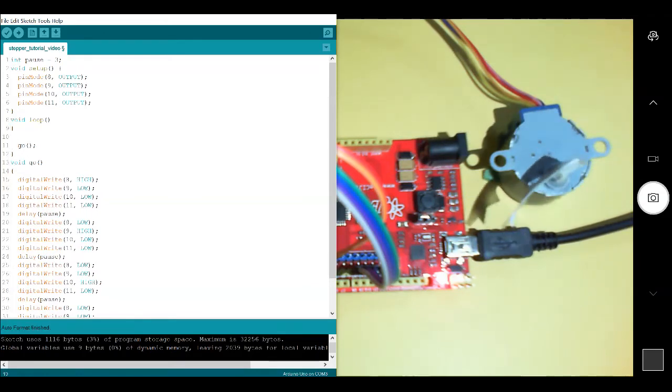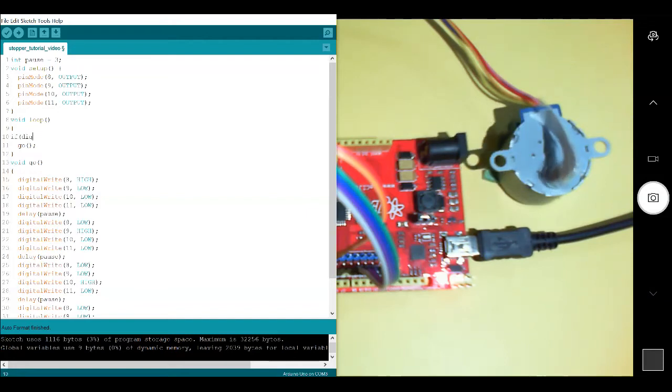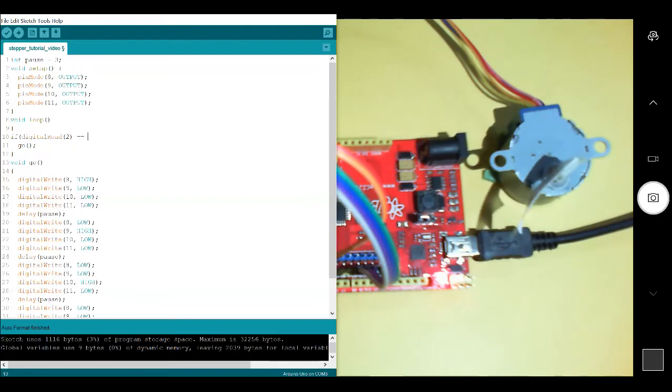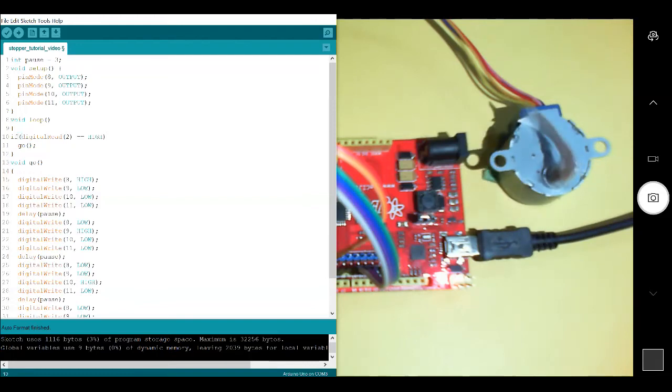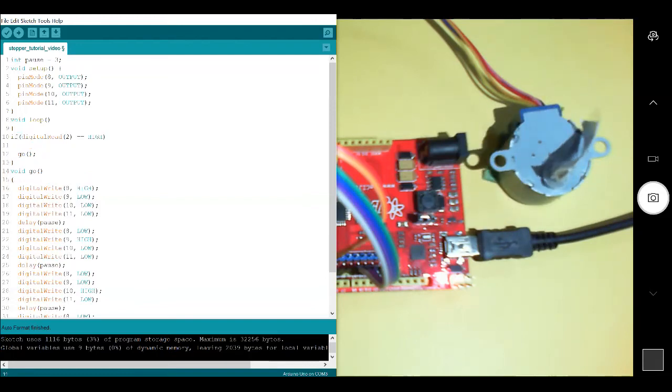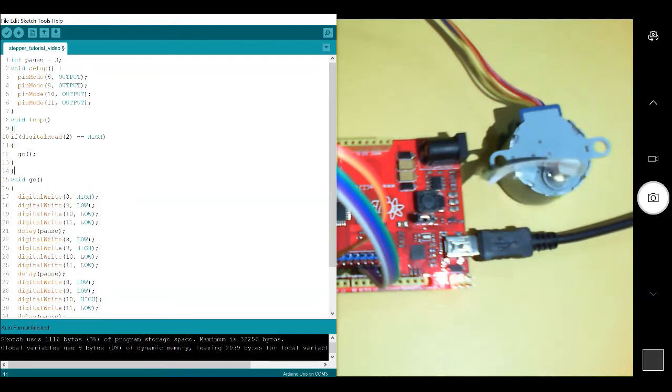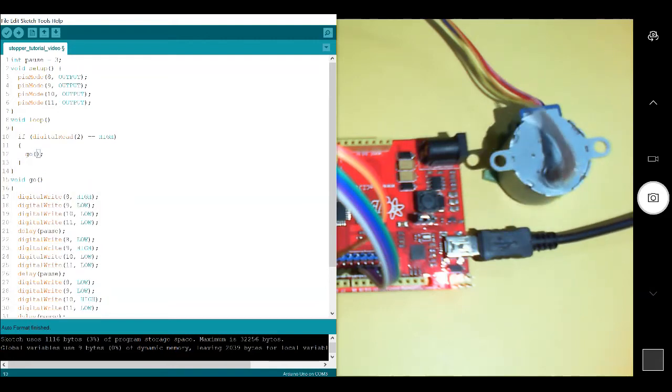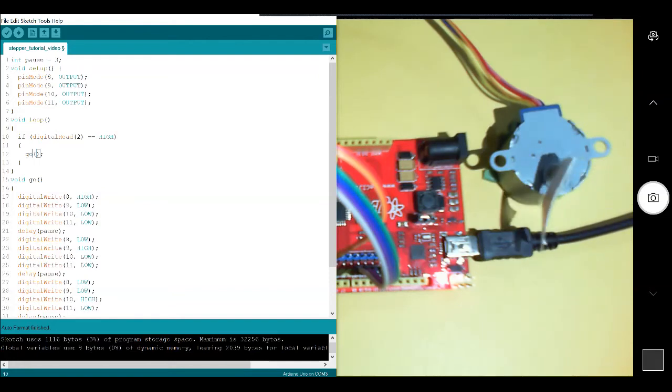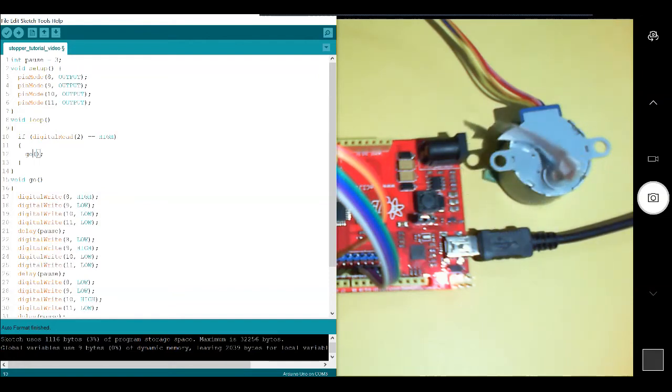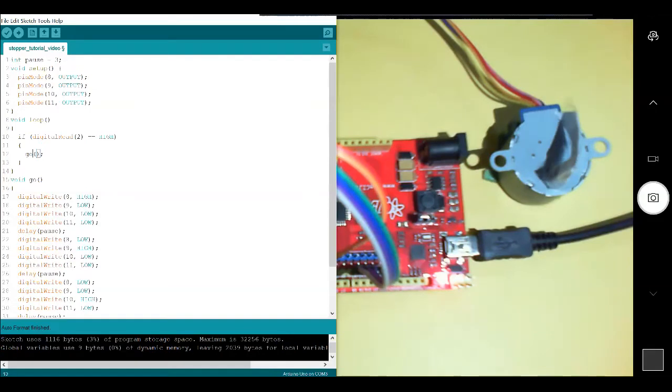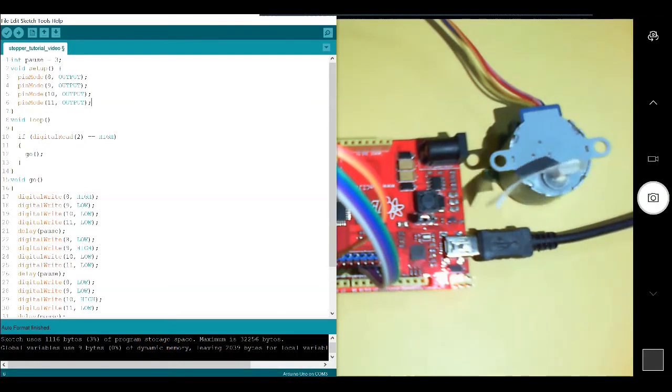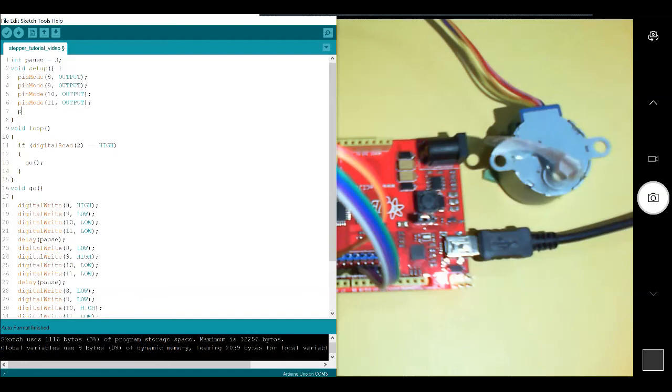I'm going to add one more thing. An if statement, if digital read 2 is high, then we'll go. Now, I don't need an else statement in this case because I don't want to do anything if digital 2 is not high. So, if 2 is high, we're going to go, which means spin the motor, or else we're not. Now, I have to add one more line of code because 2 is a digital read, I have to make it an input.